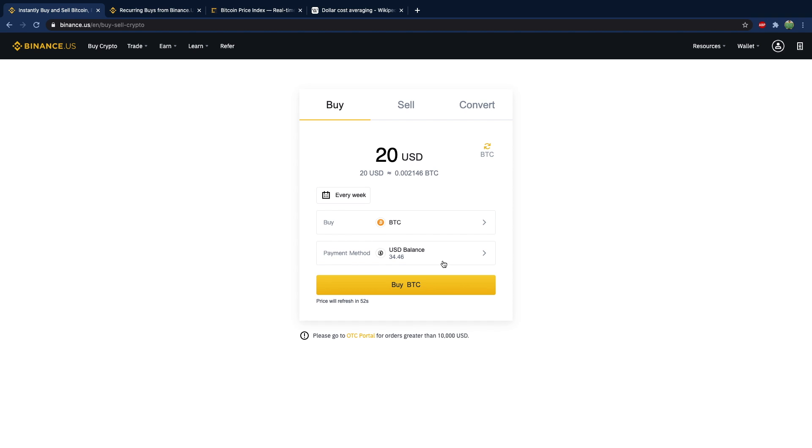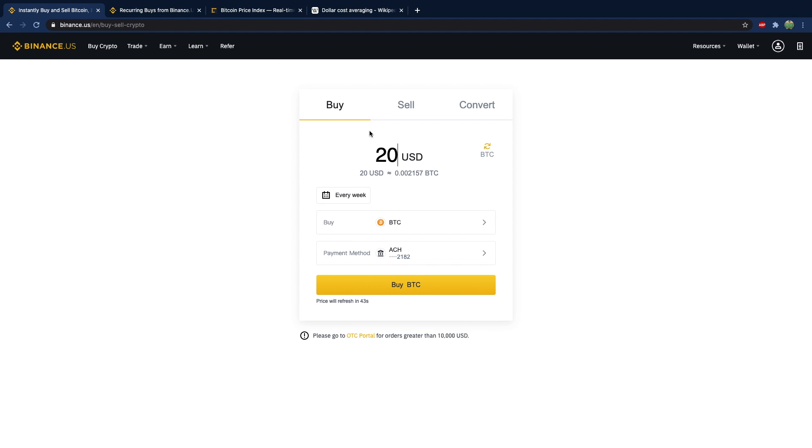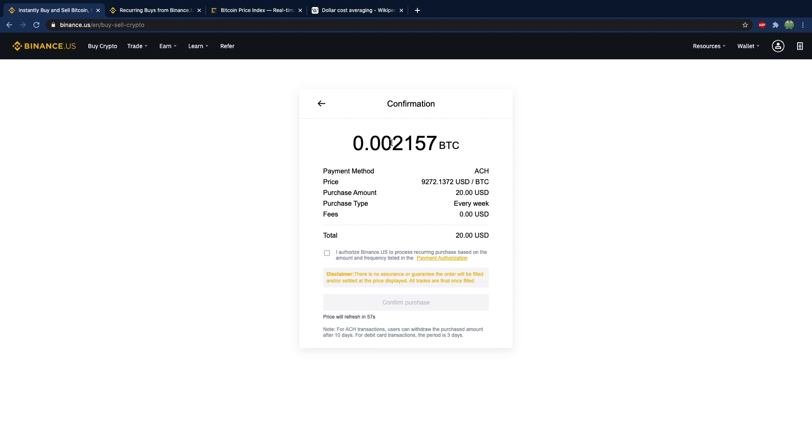And then where do you want to pay this from? Well you can use the United States dollars that you transferred into your account, or you can select your funding source such as your bank account. Then you can hit buy Bitcoin and that's going to transfer every single week.